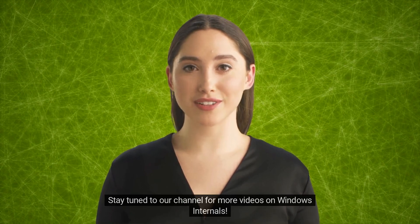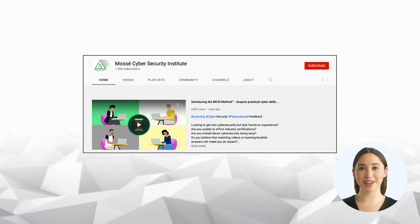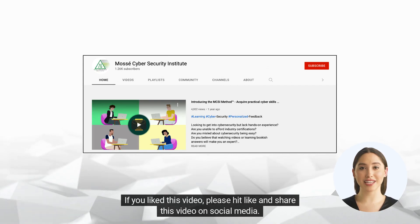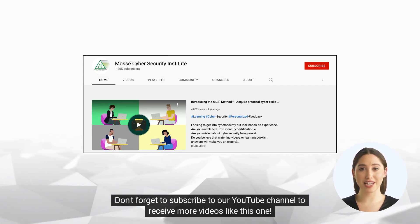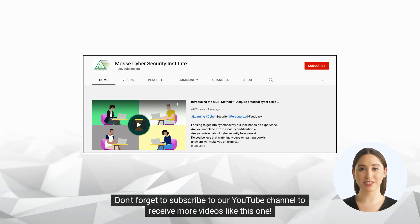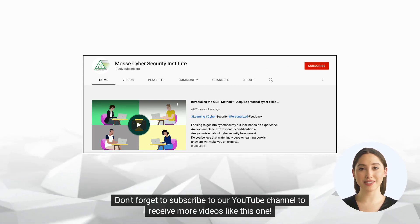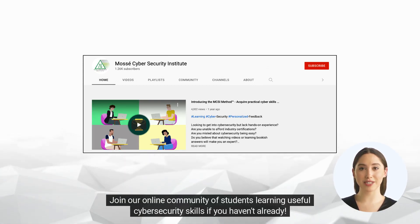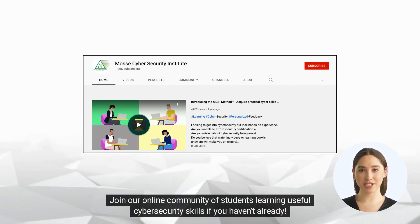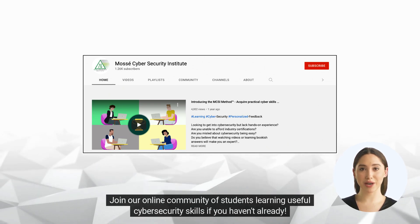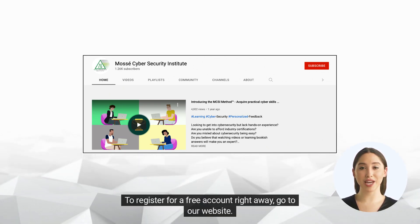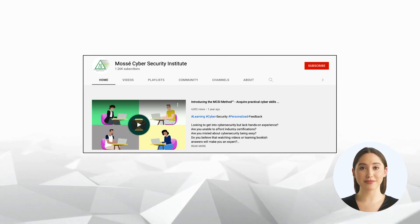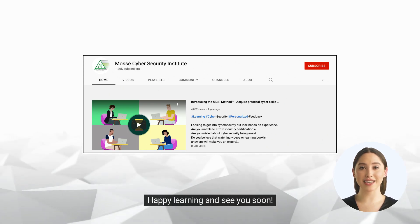Stay tuned to our channel for more videos on Windows internals. If you liked this video, please hit like and share it on social media. Don't forget to subscribe to our YouTube channel. Join our online community of students learning useful cybersecurity skills — if you haven't already, register for a free account on our website. Happy learning and see you soon!